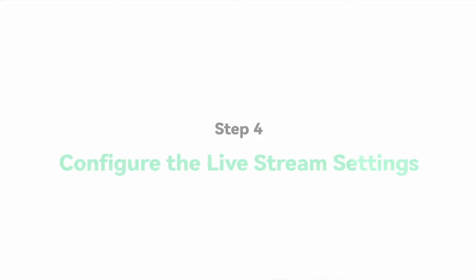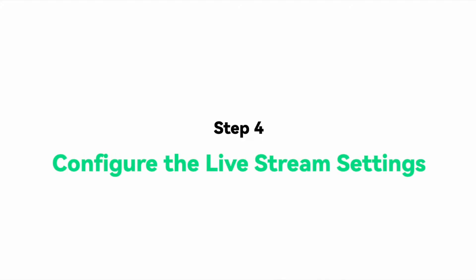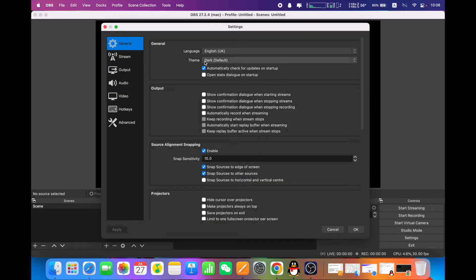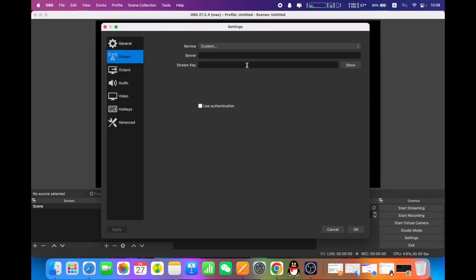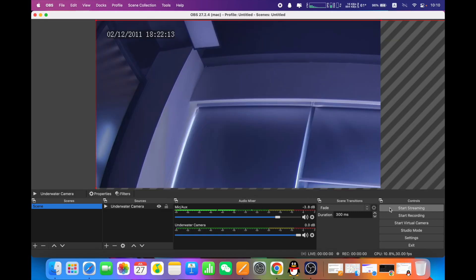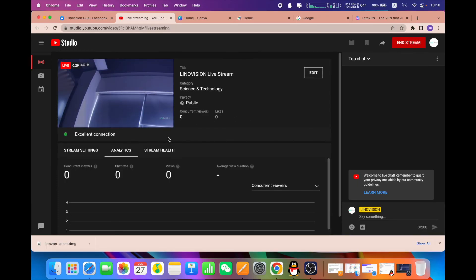We're now very close to success. The last step is to configure the live stream settings in the encoder. Click Settings in the bottom right corner, then select Stream, choose YouTube, and paste the YouTube stream key you just obtained into the field. Click OK, click Start Streaming, and there you go — you're now streaming your camera live feed to YouTube. You can go to your YouTube channel to check if you are live.